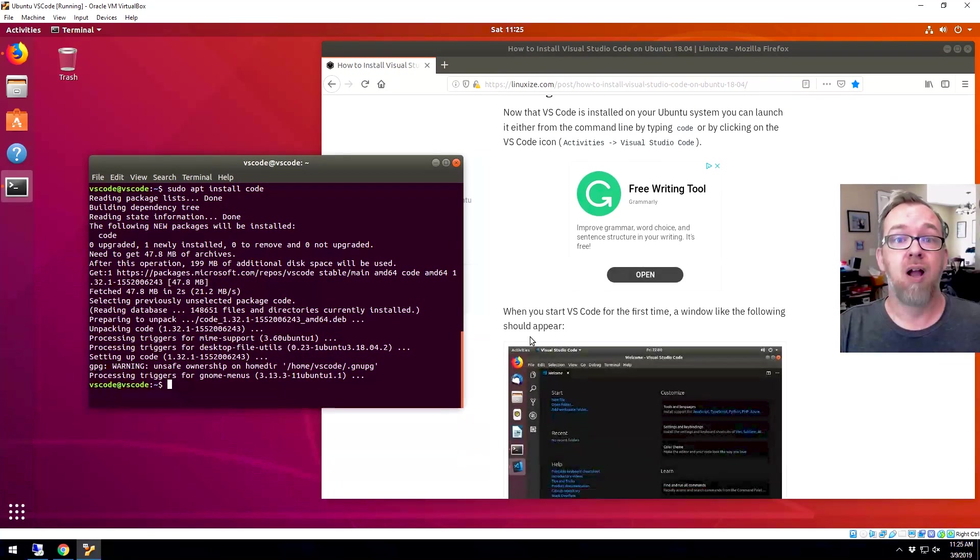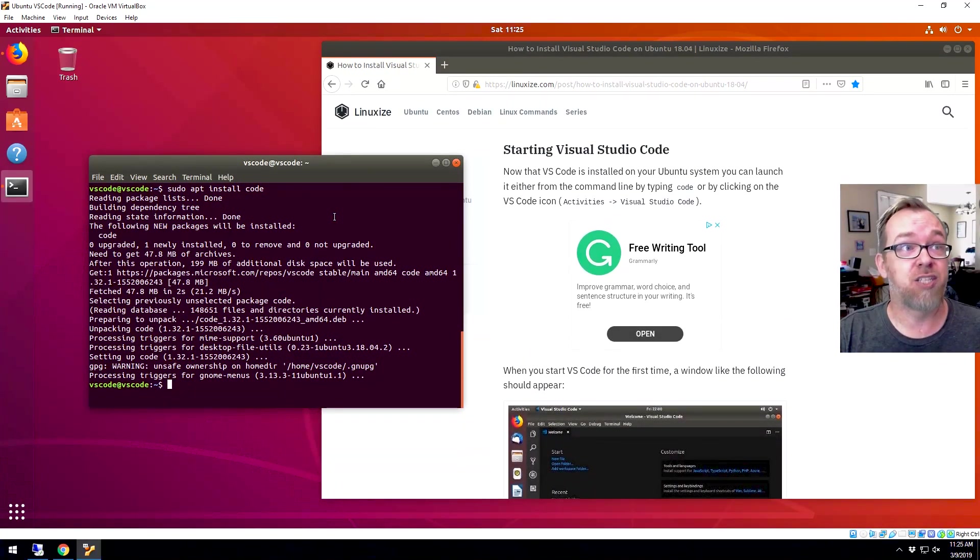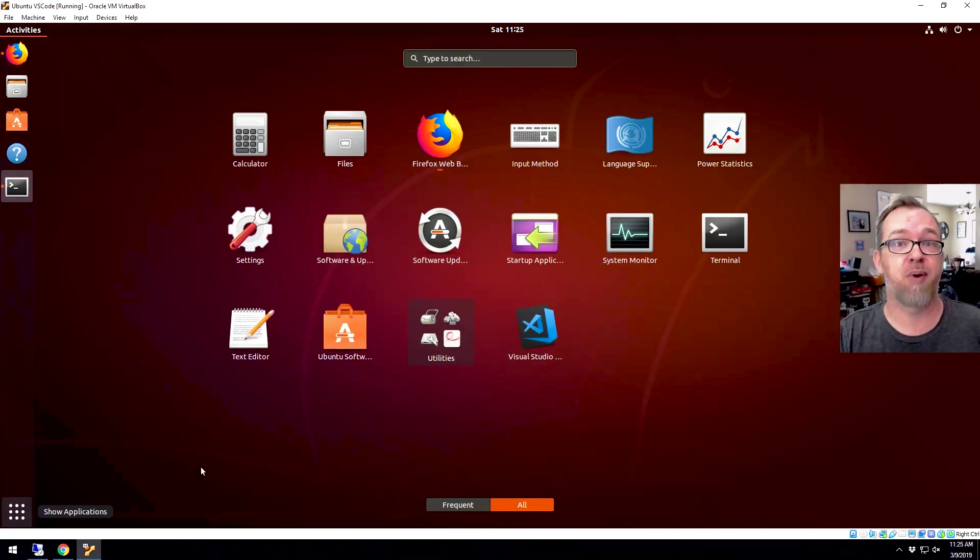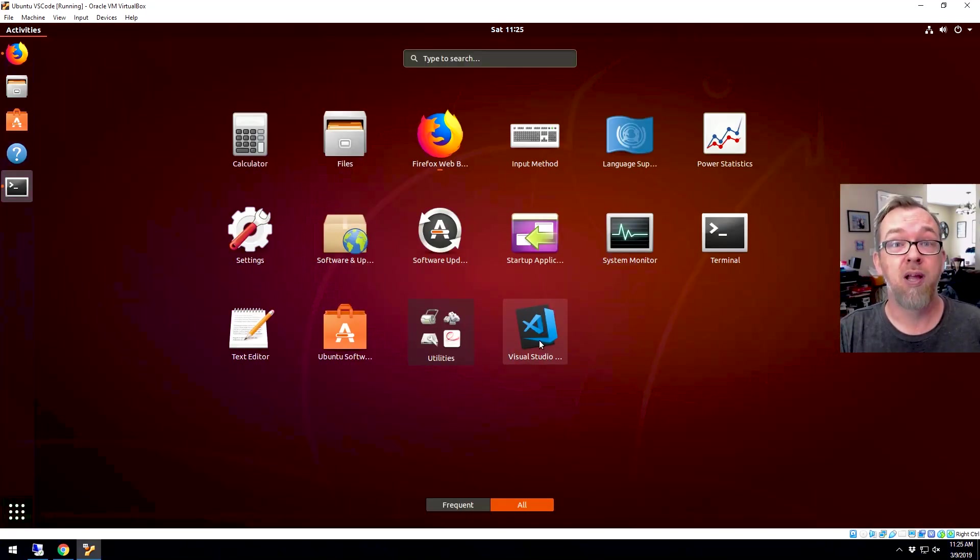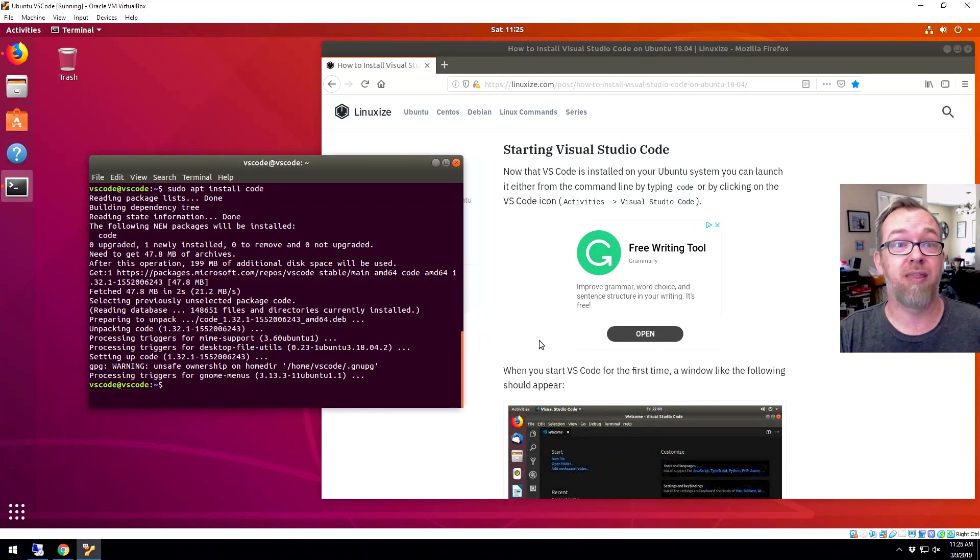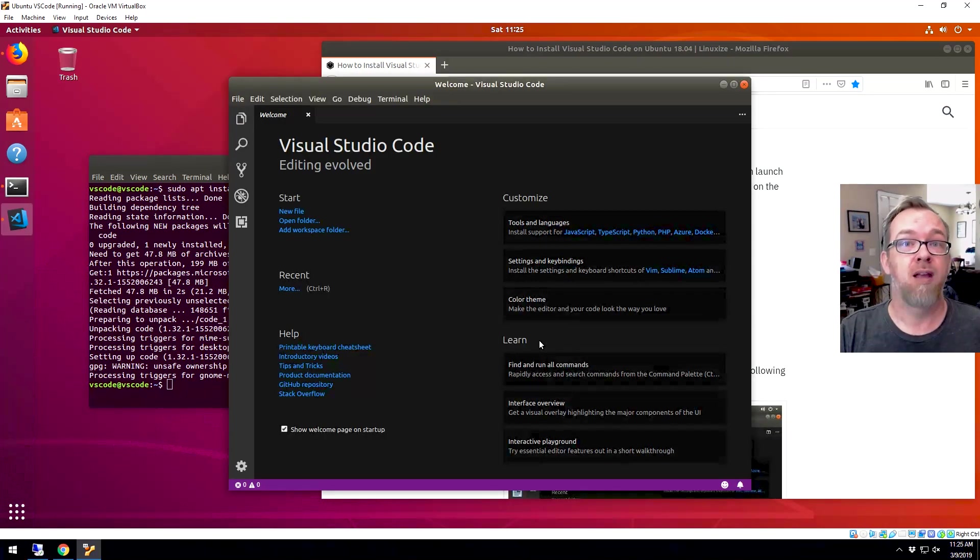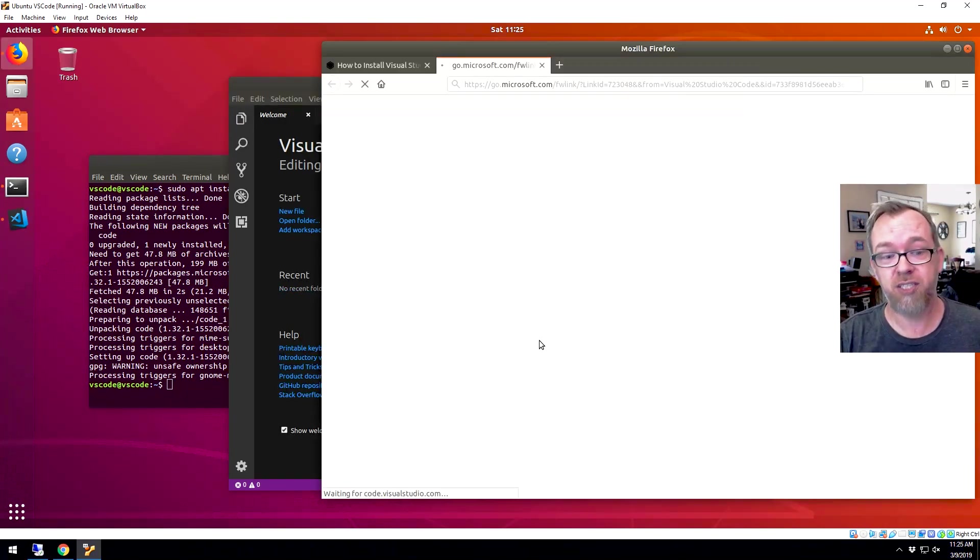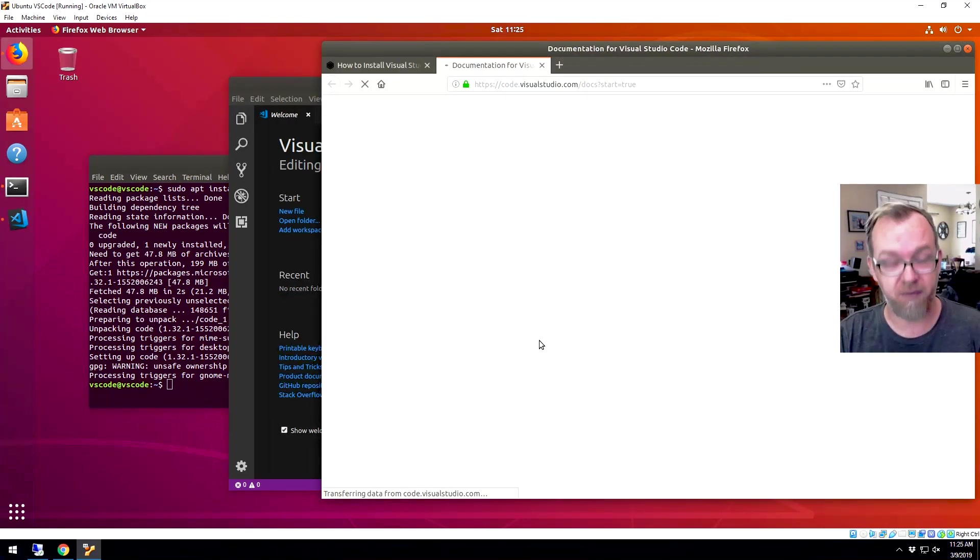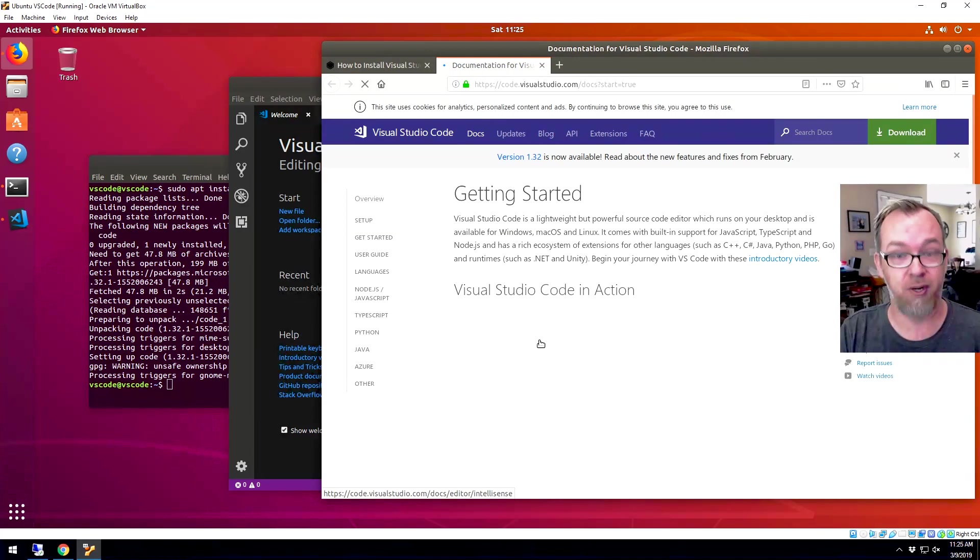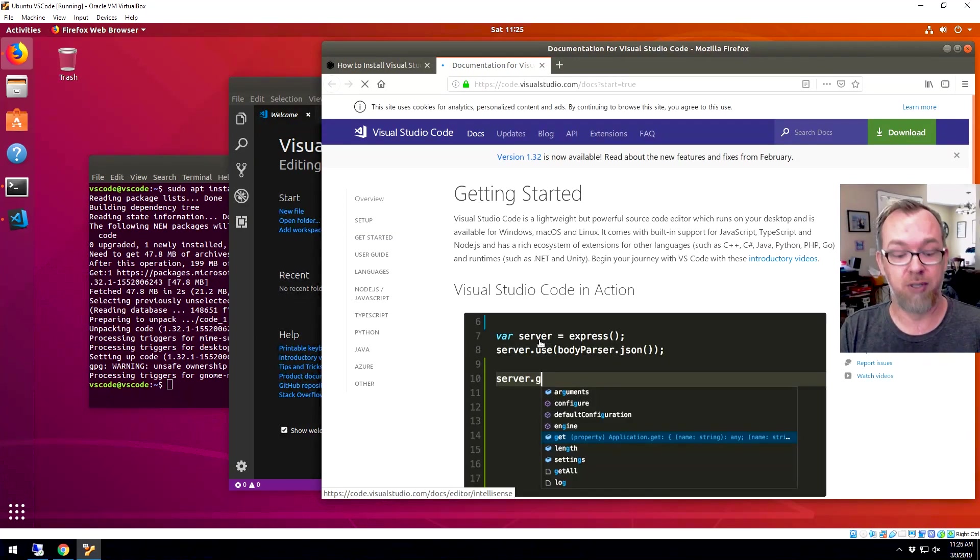So that's it. That's all we should have to do. So if we come down here, we click basically the start button there. Now we've got Visual Studio. Go ahead and click on that. And just like that, we've got Visual Studio Code enabled.